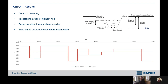From these processes we end up with the depth of lowering, and this is the typical output from a CEBRA. It attempts to save burial effort and cost where not needed, protect against threats, target areas of high risk, and produce an optimised depth of lowering across the length of the cable. This is then given to the cable installers, potentially with a factor for CEBRA mobility or other safety factors, as the target to achieve during the installation campaign.